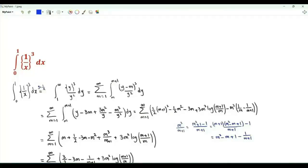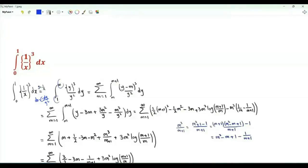When x tends to 0 from above, y tends to infinity. When x is 1, y is 1. dx is equal to minus dy over y squared. We can use the minus sign to have our integral from 1 to infinity. Here is dy over y squared.